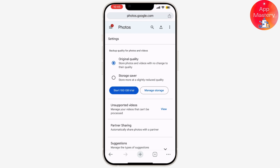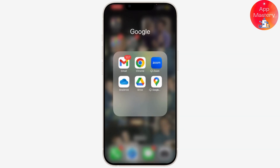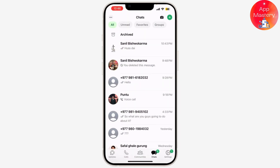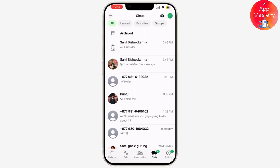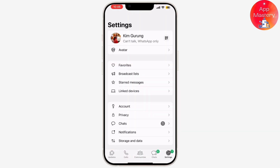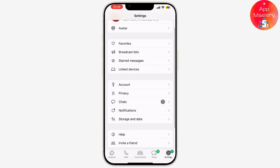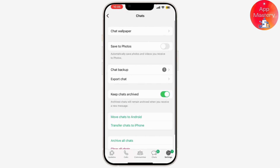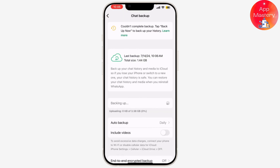Now let's switch over to WhatsApp. Open WhatsApp and tap on Settings, then select Chats. Go to Chat Backup and make sure you have a recent backup of your WhatsApp data. If not, tap Backup to ensure all your images are saved in WhatsApp cloud storage.